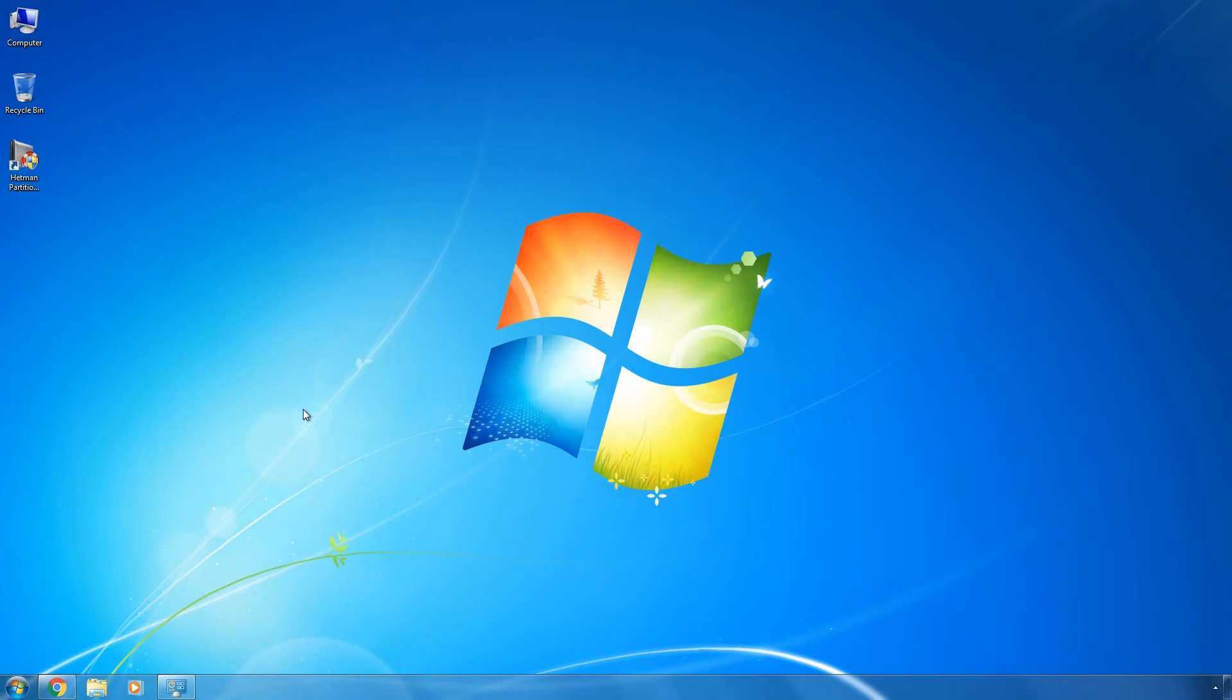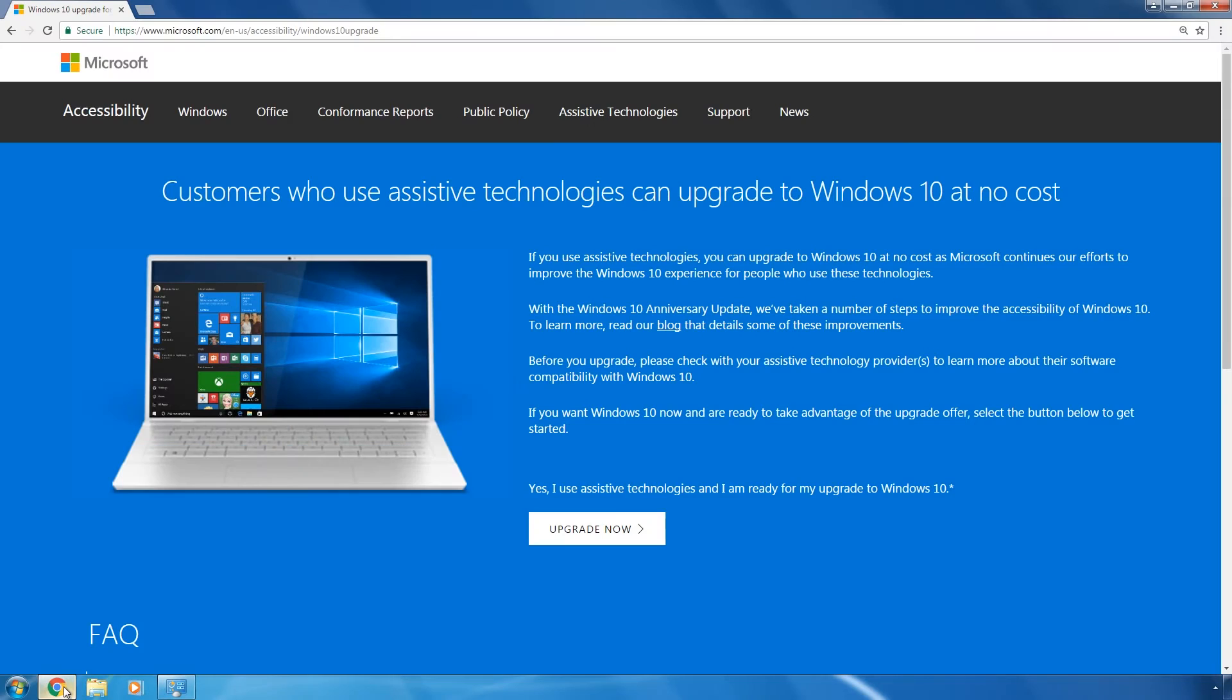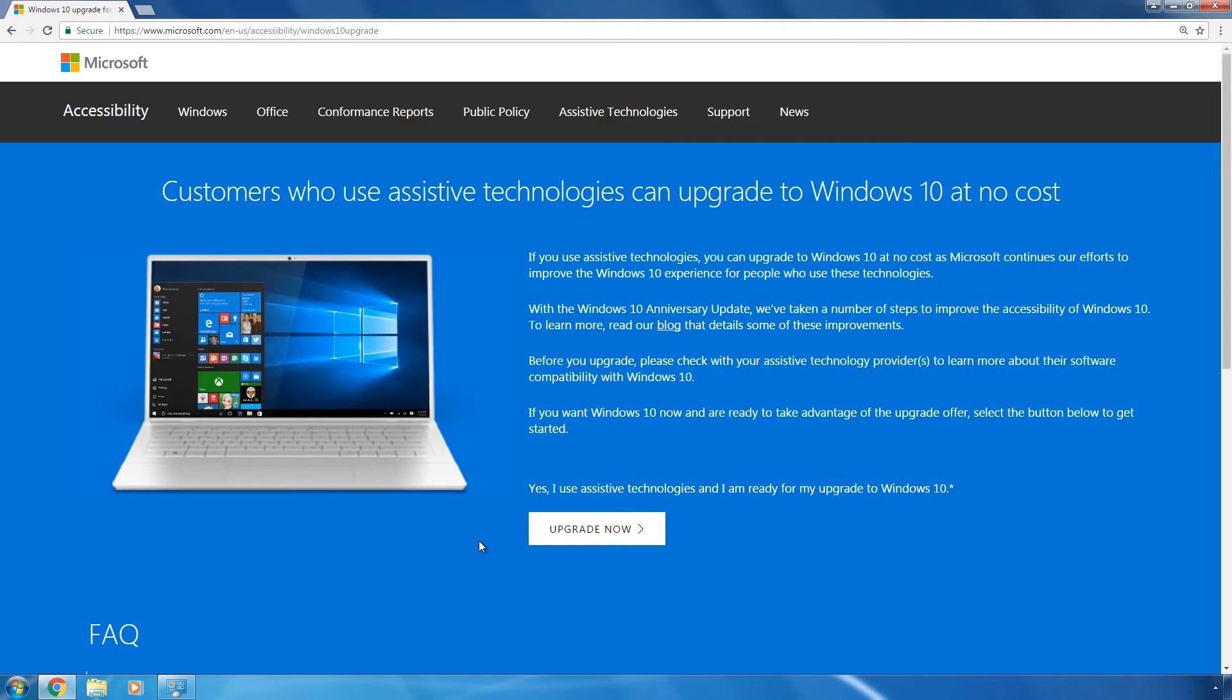To upgrade your system to Windows 10, follow the link in the description of this video to go to the special page at Microsoft's official website. The page title, namely, 'Customers who use assistive technologies can upgrade to Windows 10 at no cost,' should not worry you. Due to the company's policy, it provides an indefinite period of time for people who use assistive technologies to upgrade to Windows 10. As practice shows, Microsoft doesn't ask for any confirmation. That is why click on 'Upgrade now.'